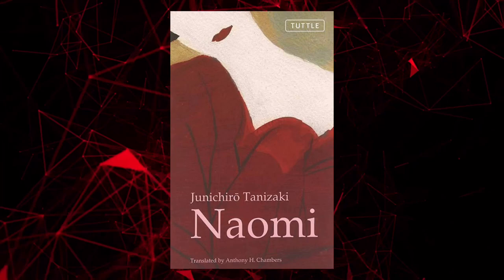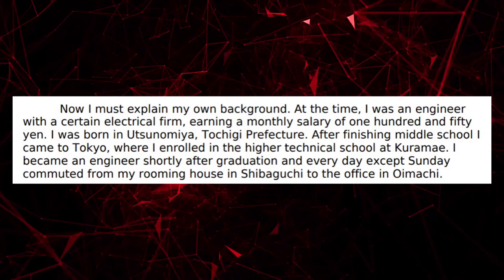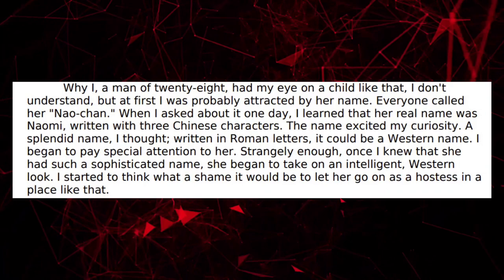The novel follows the story of our protagonist, Joji. Joji is a 28-year-old Japanese, well-educated electrical engineer with an interest in Western culture. One day, in a cafe, he meets a waitress with a Western-sounding name and appearance, Naomi, and wishes to make her his perfect wife.